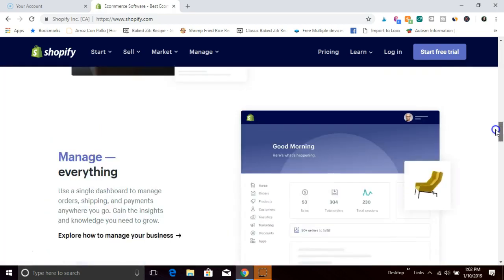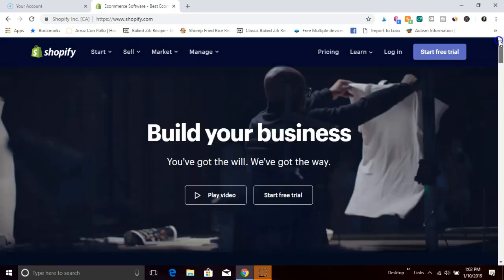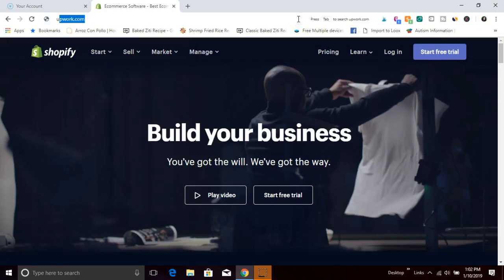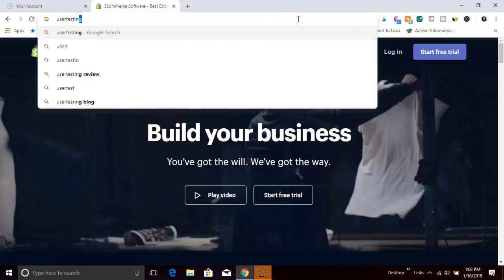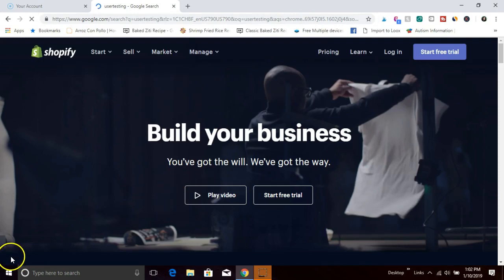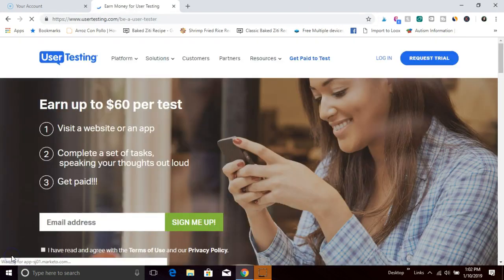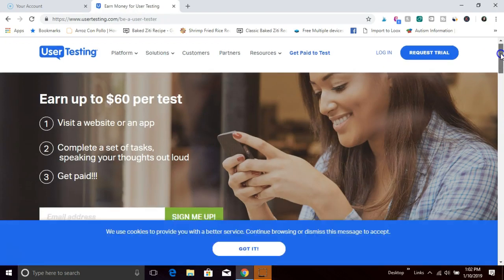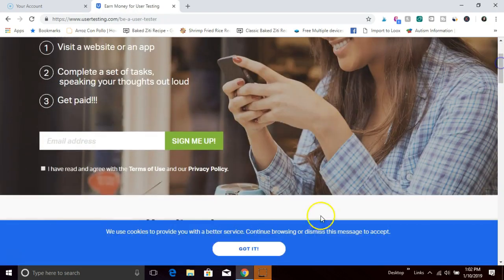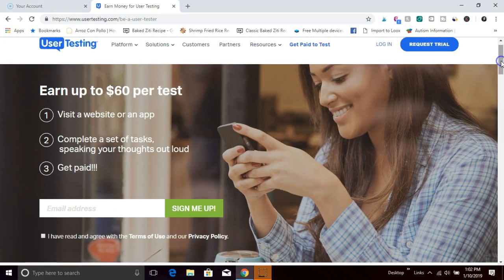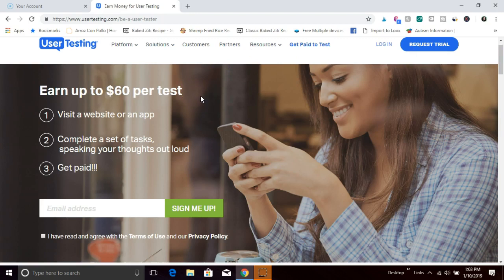Number four is user testing. With user testing you're going to be getting paid to test websites. Each site test takes about 15 to 30 minutes and you can earn up to sixty dollars per test. It's really simple. You're going to be going through the site, answering questions. You'll be given tasks to complete, like where to find this, where to find that.